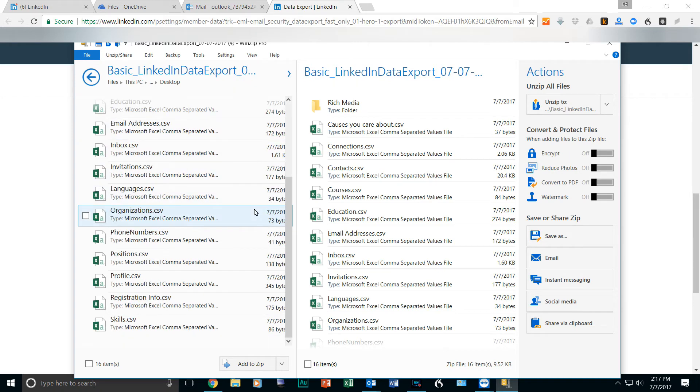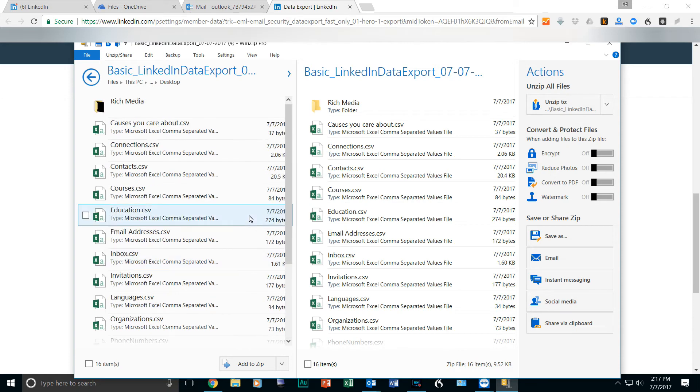And there you have it. That is how you export all of your LinkedIn data.